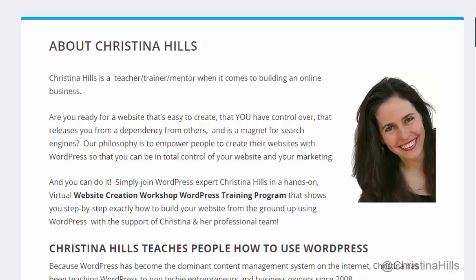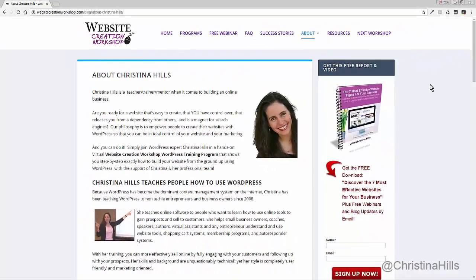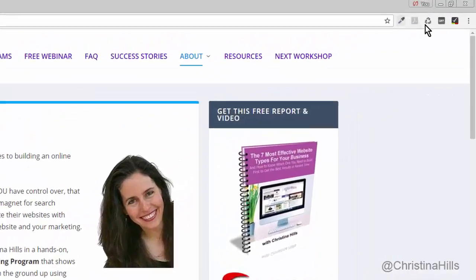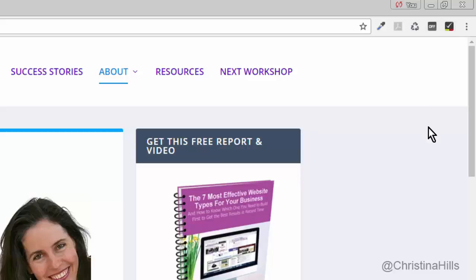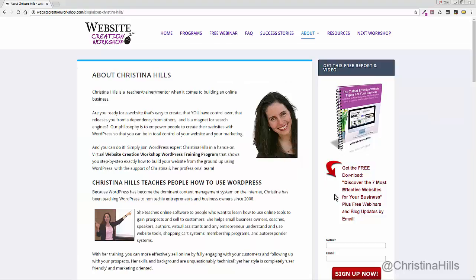Hi, this is Christina Hills from the Website Creation Workshop. In this video I want to teach you how to add a browser extension. A browser extension is a little tool that you add to your browser. I already have a few little tools here, but in this video I'm going to show you this tool called Measure It.